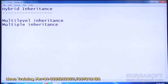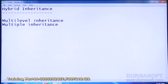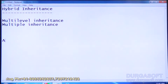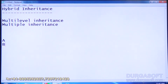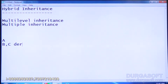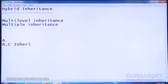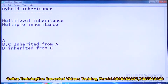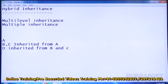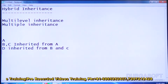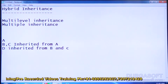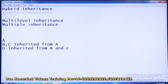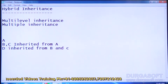Hybrid means both together — it has both Multi-level and Multiple Inheritance. First there is class A, then B and C are inherited from A. Then D is inherited from B and C. So here we have both a hierarchy that is Multi-level Inheritance as well as Multiple Inheritance. This is called Hybrid Inheritance.